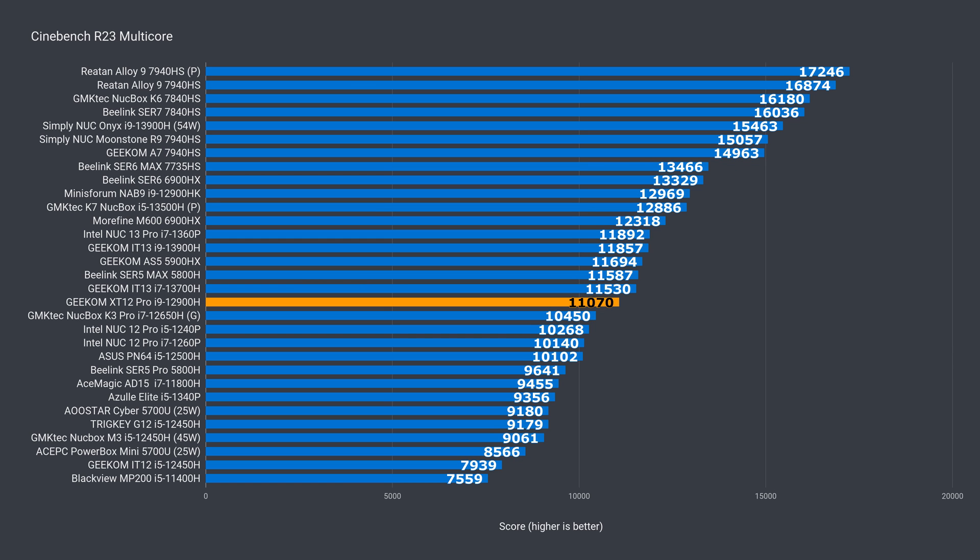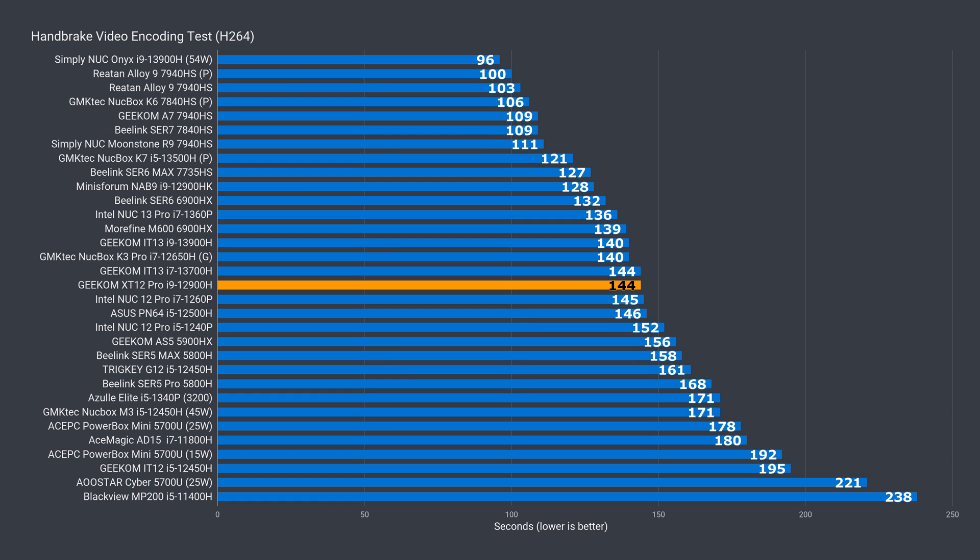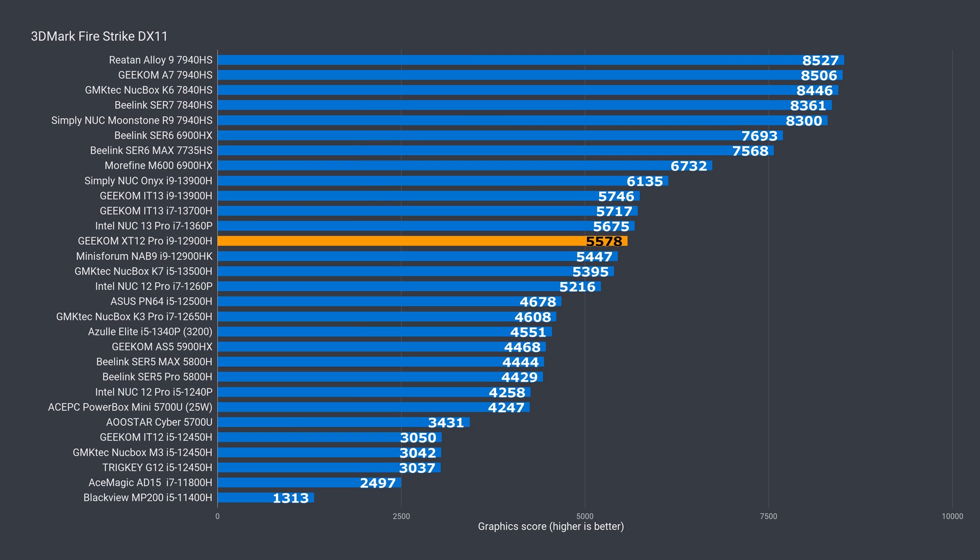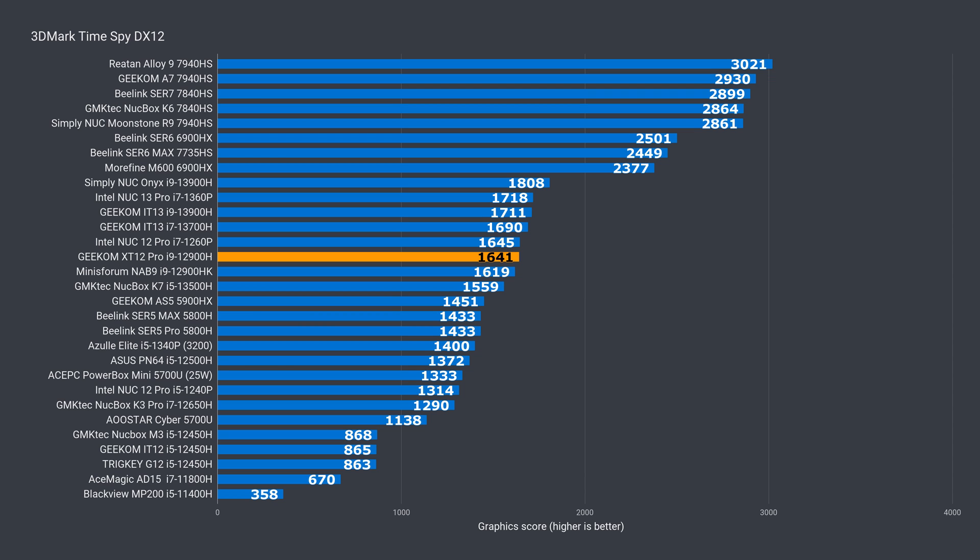In multi-core, the XT12 Pro is again around the middle. It's very close to Geekom's 13700H. And it matches that mini in video encoding, again around the middle of the chart. The XT12 Pro is again in the middle of the chart for both the DX11 and DX12 graphics tests.